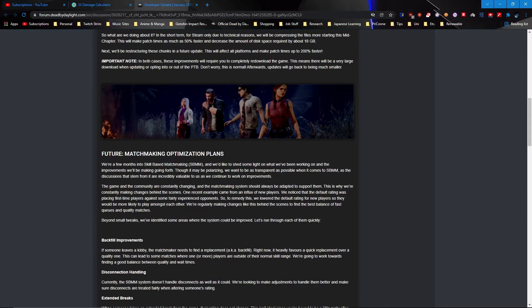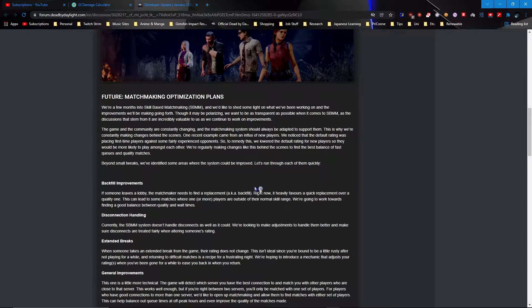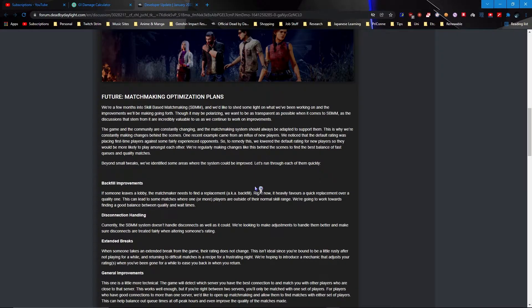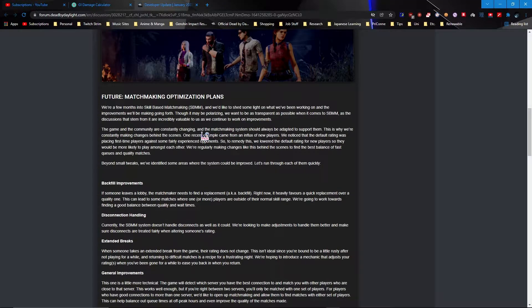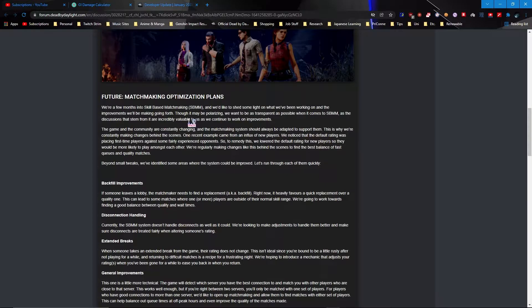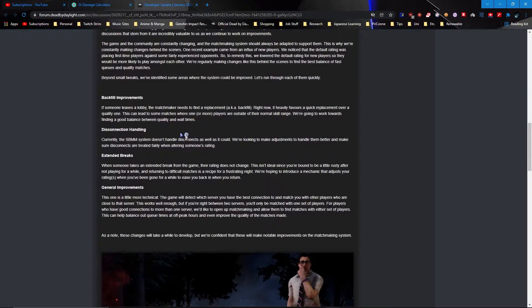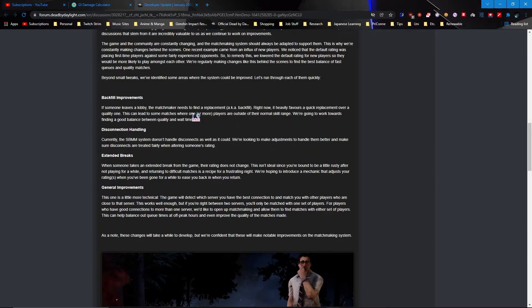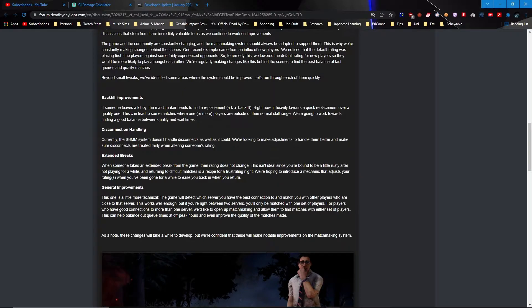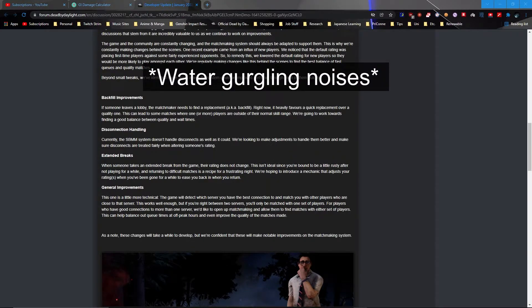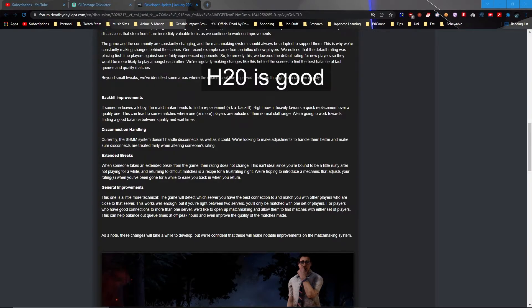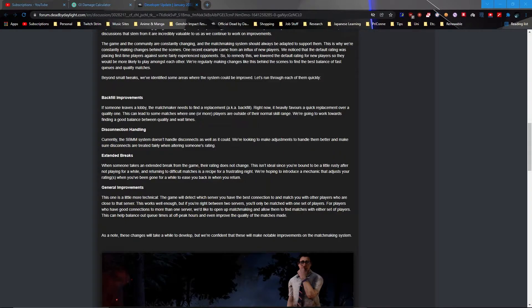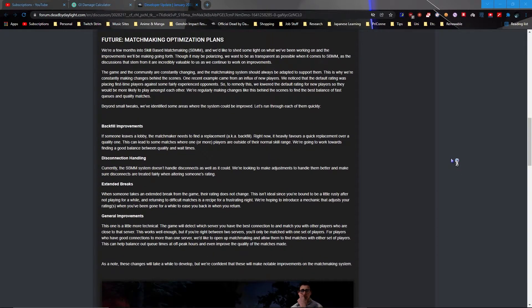Anyways, so the next one we have. What is this? Matchmaking optimization plans. So let's see, they want to be transparent. An influx of new players, wow they finally have reason to fucking rebalance and shit. Alright, let me get a quick sip of water because my throat's getting dry and you guys can read this I guess for a bit. Alright anyways so we've got the water now. I still need to get my coffee but hey let's just get this done.